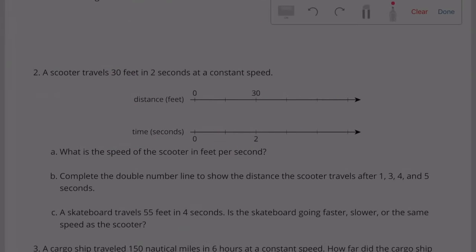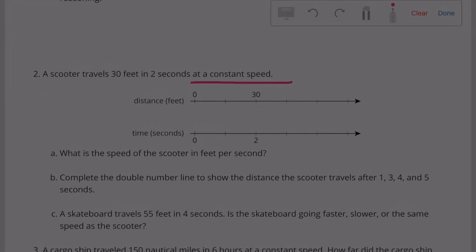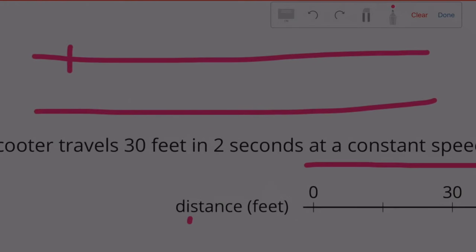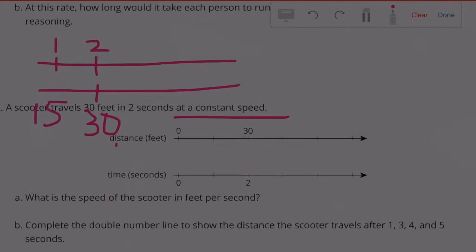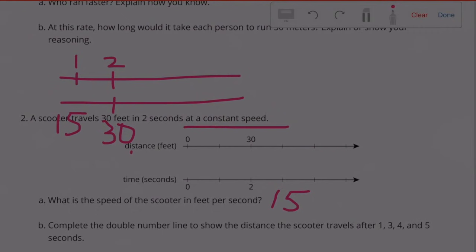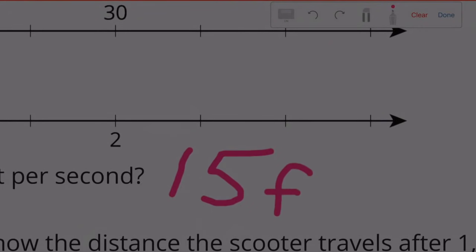Part A: What is the speed of the scooter in feet per second? If 2 seconds is 30 feet, then 1 second would be half of that, so that would be 15 feet. The speed of the scooter is 15 feet per second.